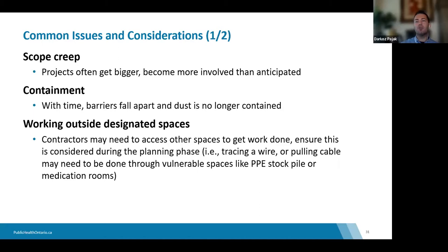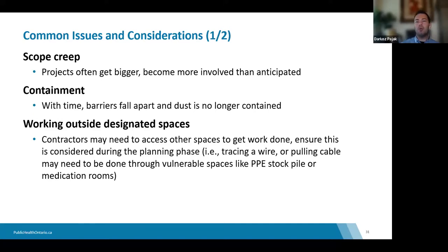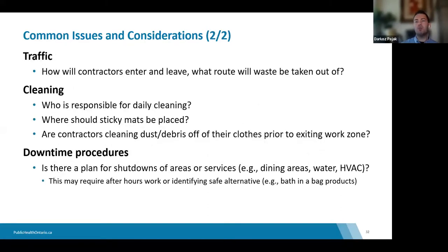With containment, you want to recommend appropriate timelines. For longer projects, more solid hoarding like drywall is required rather than just plastic sheets, so project duration is very important to consider. Another issue is projects that outgrow their predetermined workspace — other spaces will often need to be accessed in order to complete the work.